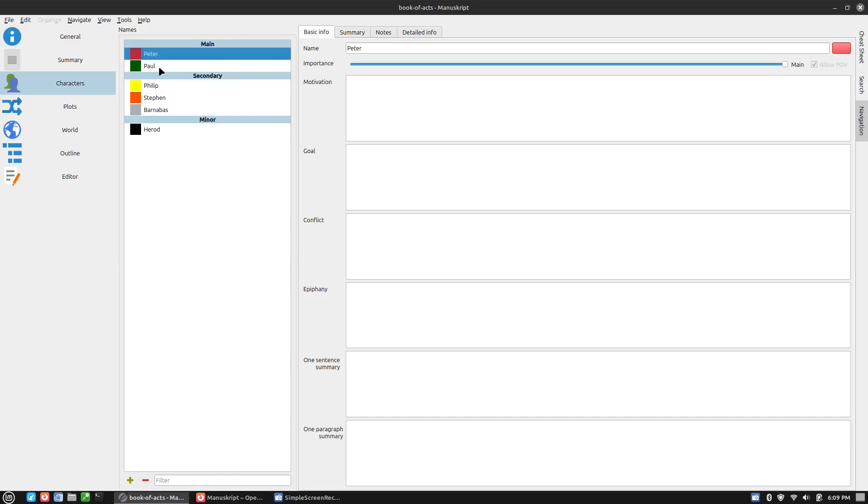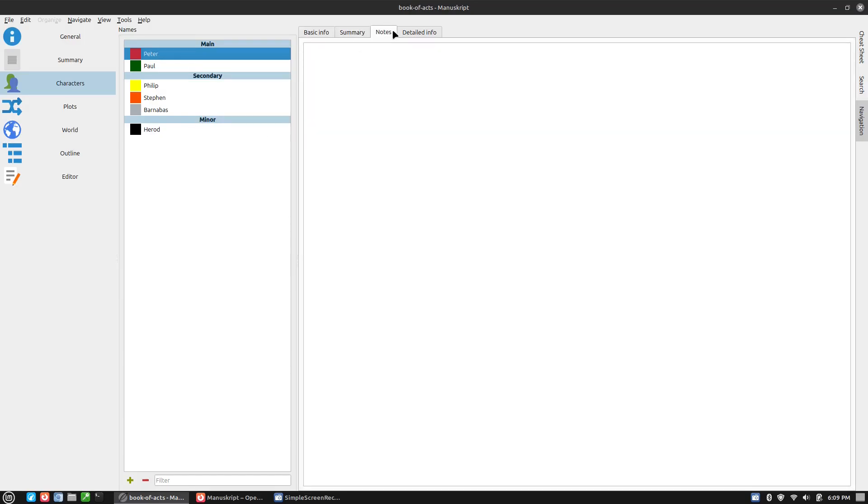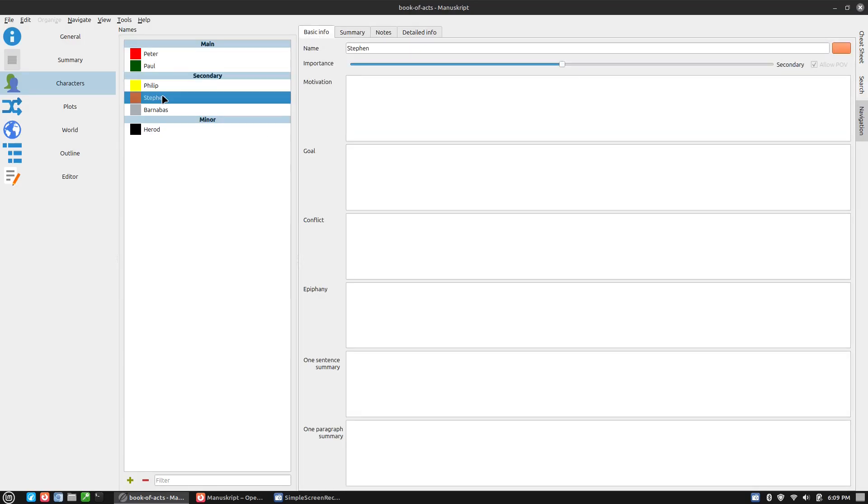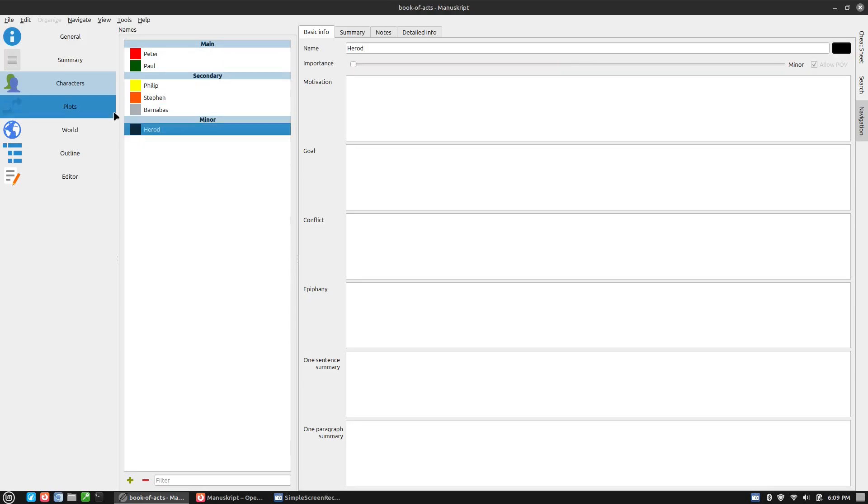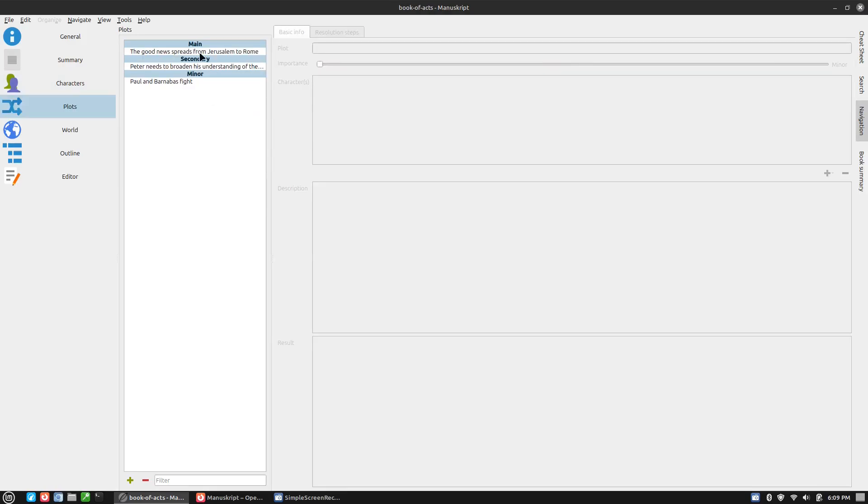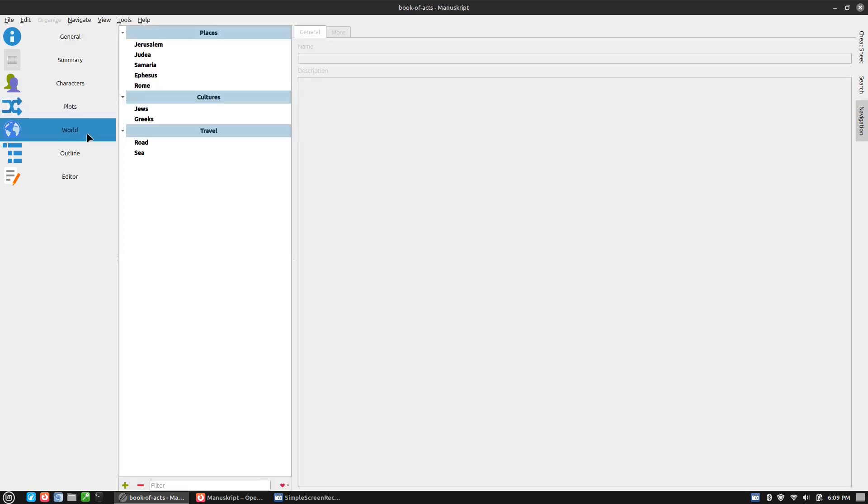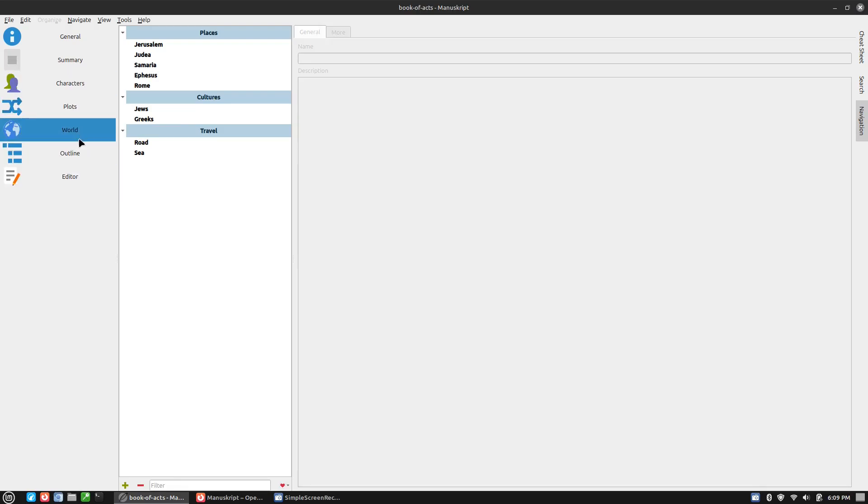But here's your characters. So you can see you can come in here and you can put in notes, detailed information. You can list them as main, secondary, minor, and then the plots. You can enter those in. And then we have the basic world outline.